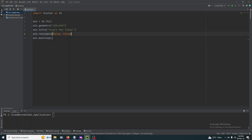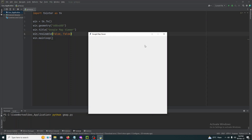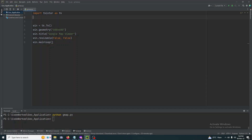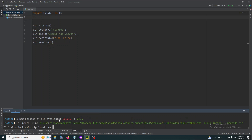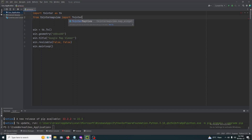Let's run it — python gmap.py — so this is the window where I'm going to show the Google Map widget. Now we also need to import another module named tkintermapview. You must install it first using pip install tkintermapview. I've already installed it. Then import it: from tkintermapview import TkinterMapView.